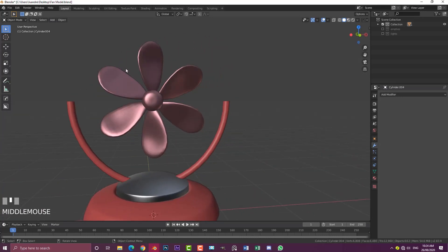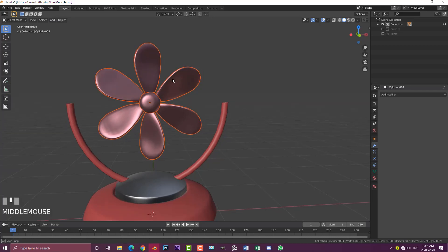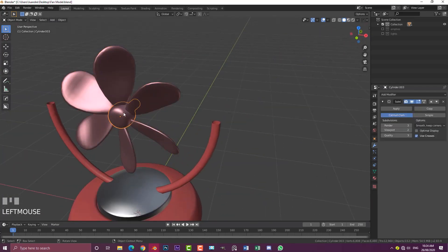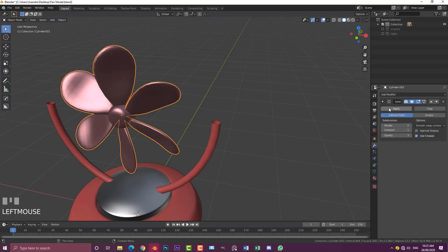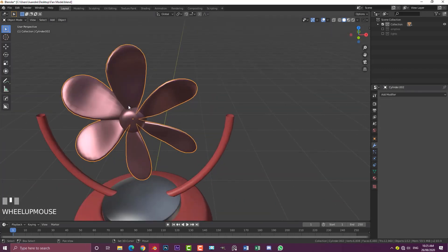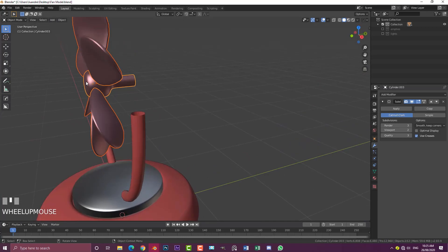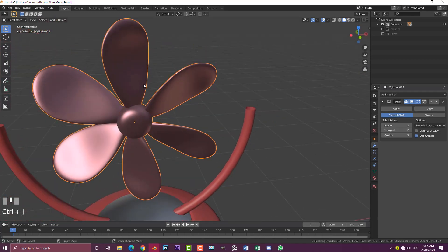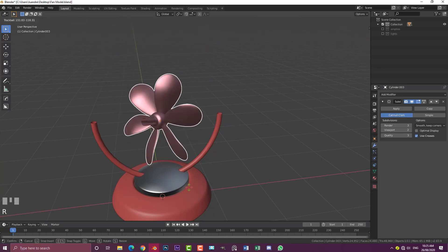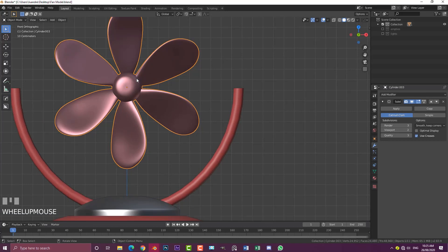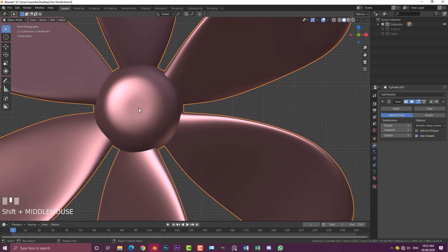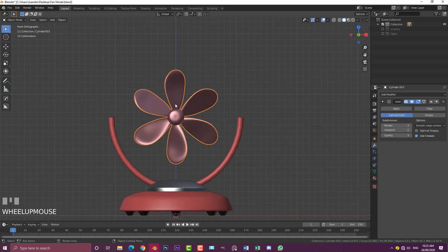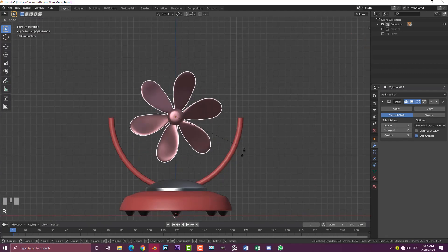Now we're left with the fan blades. Hit B and box-select the fan blades along with the nub in the middle. First, apply the array modifier and the subdivision surface modifier on the fan blades. Then holding shift, select the center nub and hit Ctrl+J to join them into one object. If you hit R you can see it rotates — and because we joined the blades to the center nub, that orange dot is our origin point. From the front orthographic view, hitting R rotates everything around that center, which is very important for our animation.